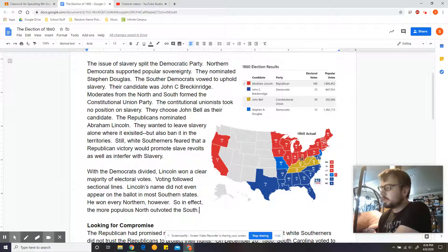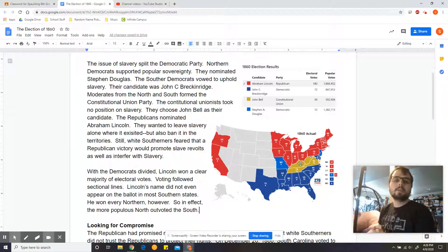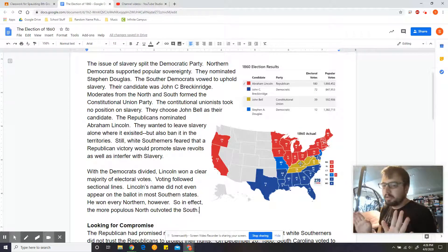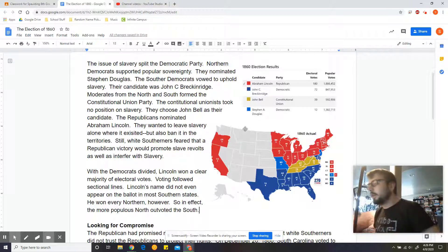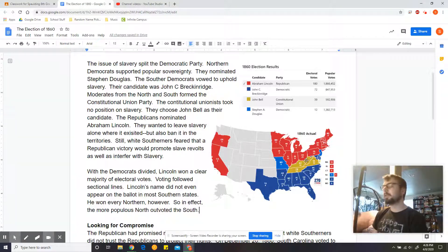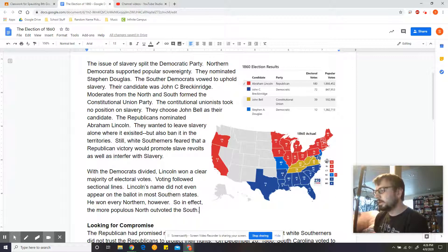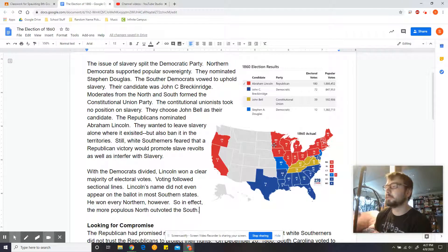You have the Southern Democrats supporting John Breckinridge — you can see in the map that all of these Southern states are voting for him. Then there's kind of a middle ground: moderates from the North and South who say, let's just leave this alone. They don't have any position on slavery and support John Bell — those are the states in the middle. They're like, this is getting tense, let's not start a fight. Then you have Stephen Douglas, who's from the North and just wants popular sovereignty. He only wins two states: New Jersey and Missouri.